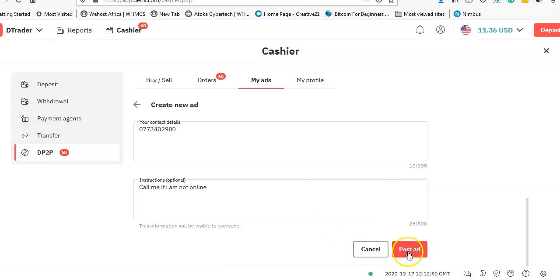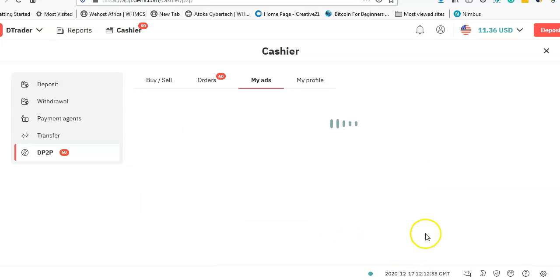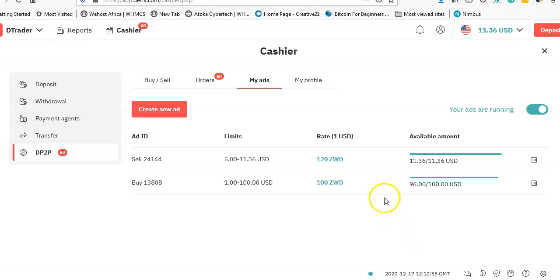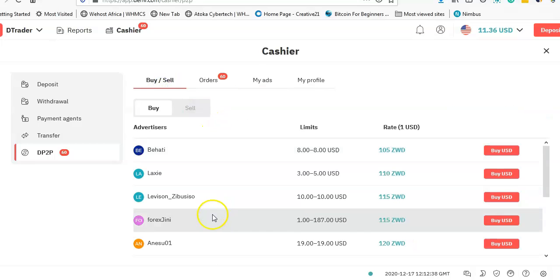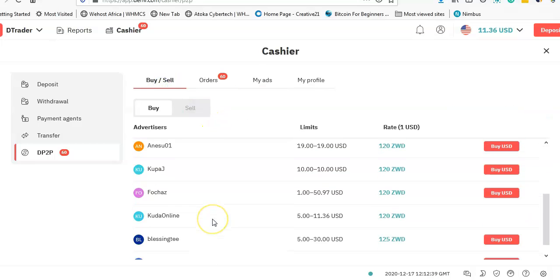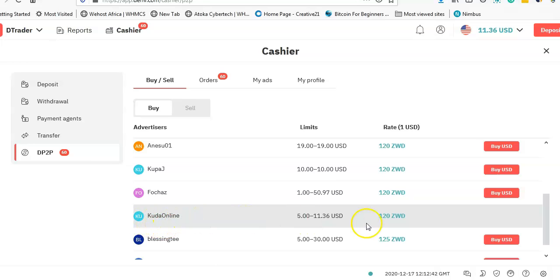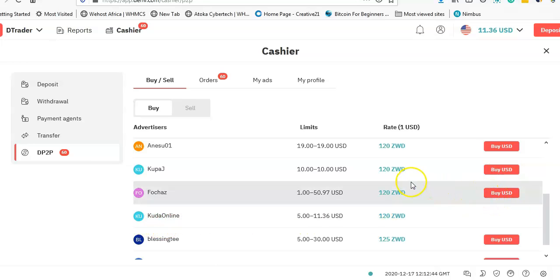So some people actually call me. And then what I do is I just click on Post Ad. Now once I click on Post Ad, if I go to the Buy and Sell, I'm going to see that my name is going to appear, which is Kuda Online.